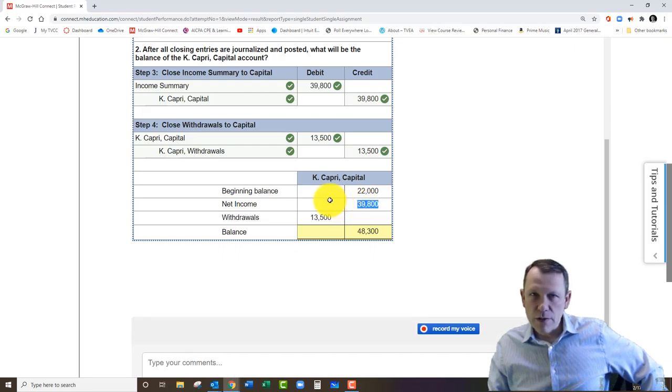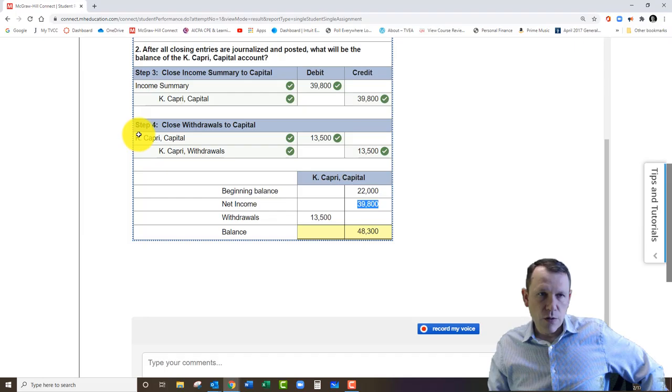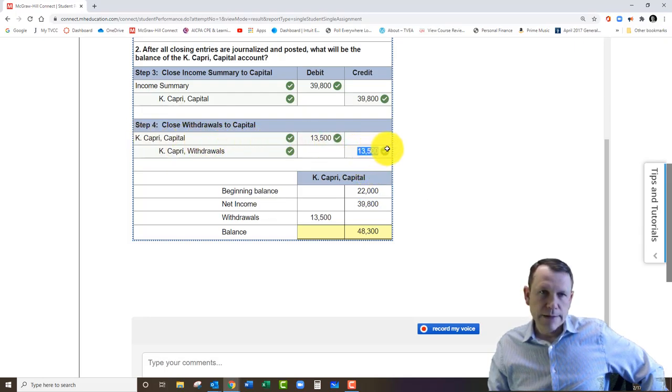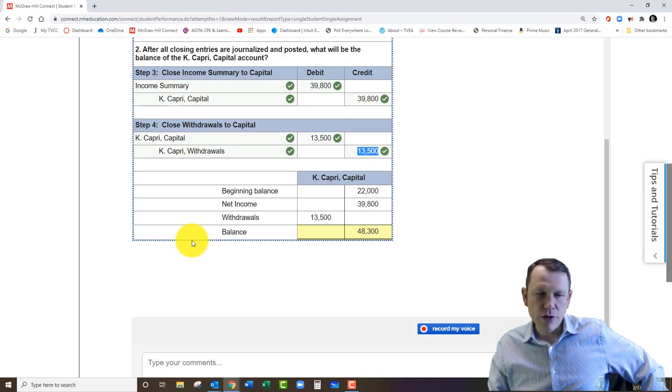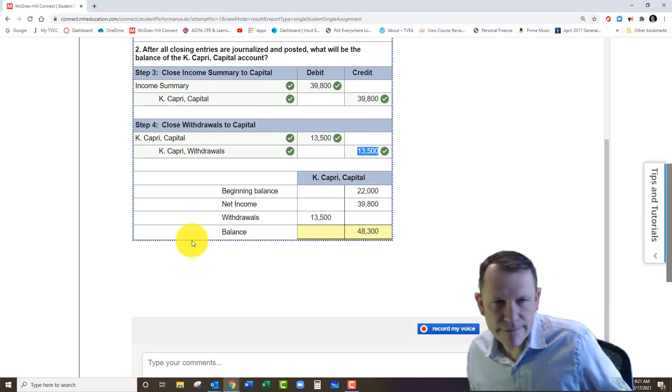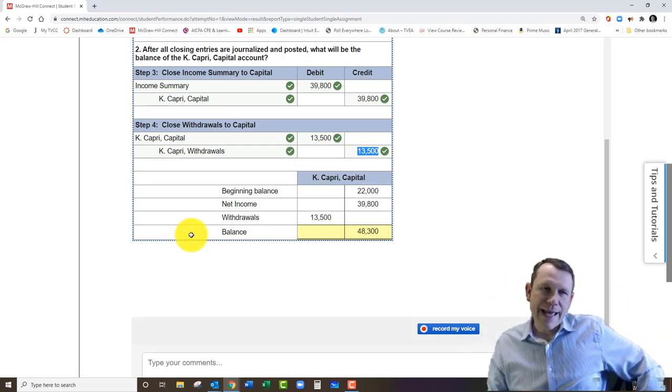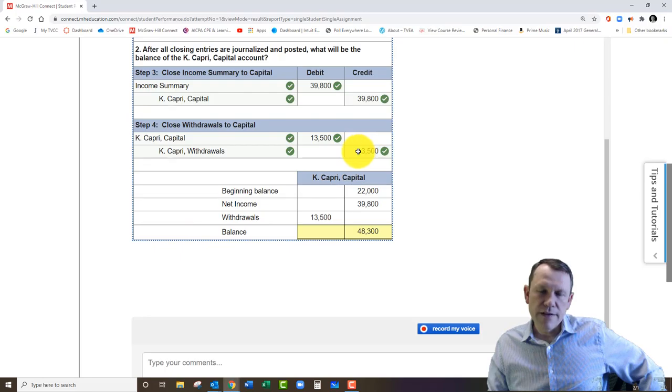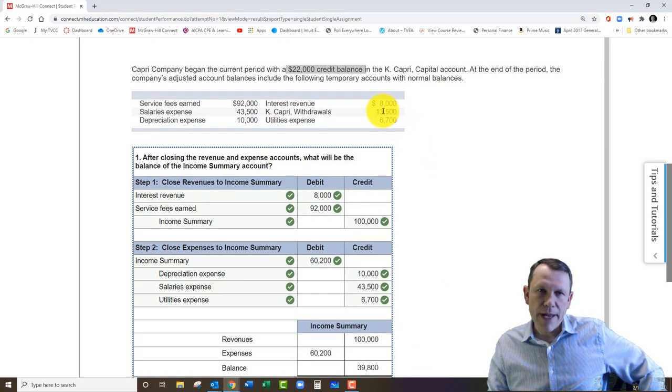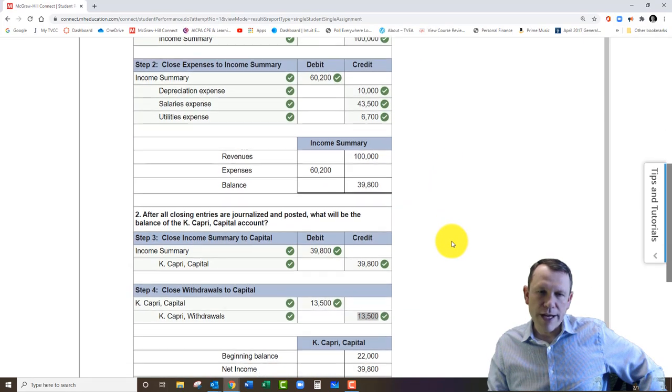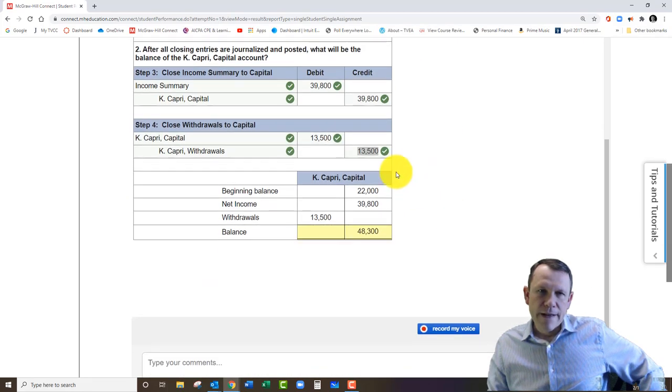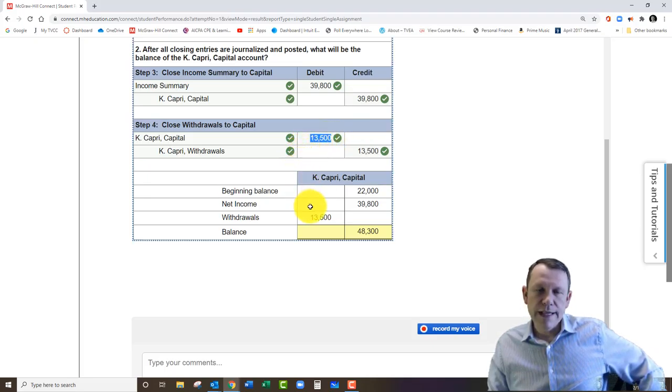Now the final step in the closing process is step four. Step four is where we close the withdrawal account to capital. So the owners withdrew from the business. Normally that's a debit balance. Withdrawals are going to be similar to expenses—in equity, expenses and withdrawals are both debit balances. So to close that out, it's going to be thirteen thousand five hundred to the credit side. We see the balance up here in withdrawals—that's a debit balance. We're going to close it with a credit to the capital account.